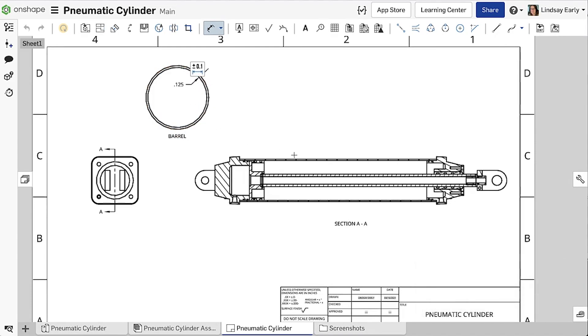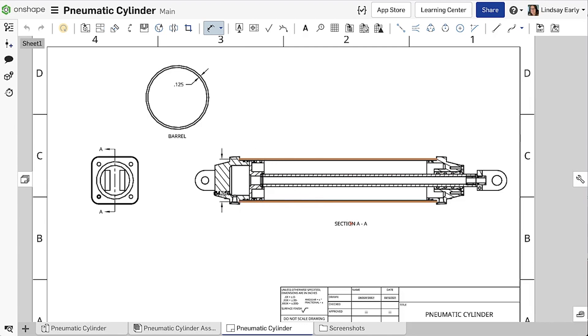Additionally, the diameter symbol is automatically added when you select the silhouetted edges of a cylindrical face.